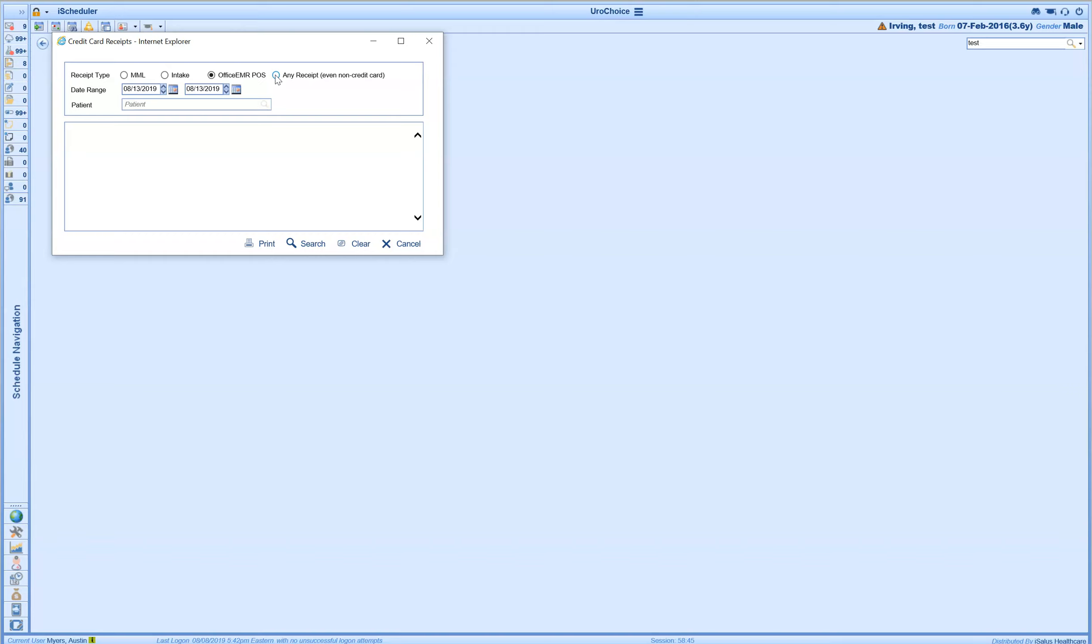Additionally, we have the option to filter down and look for a certain patient. However, I just want to look at all of the credit card receipts that I've taken through the system today. It's set to the office EMR POS and I'll go ahead and click the search button.